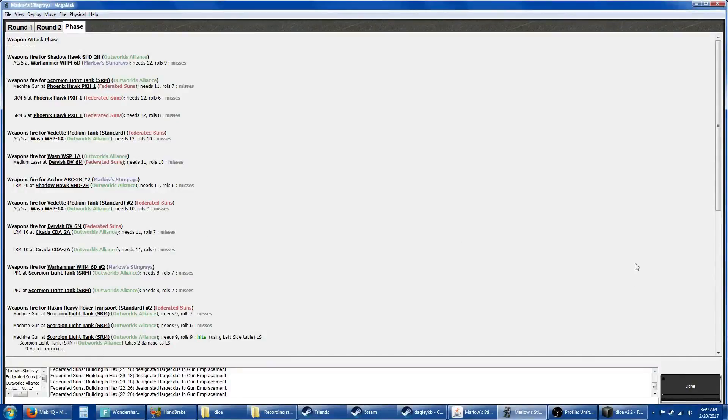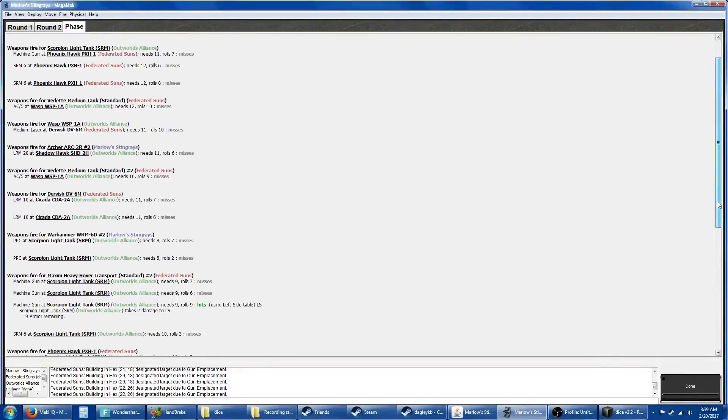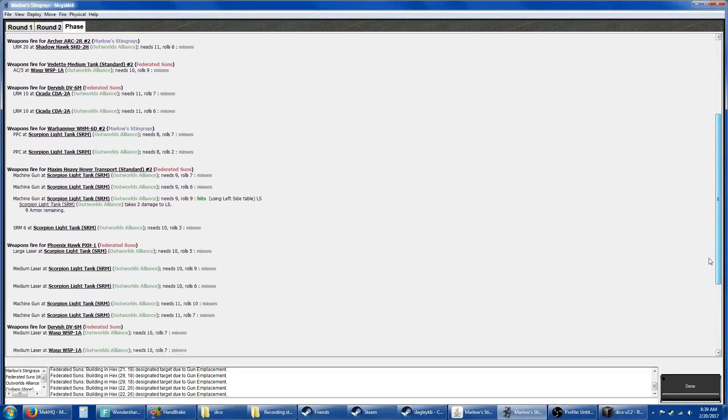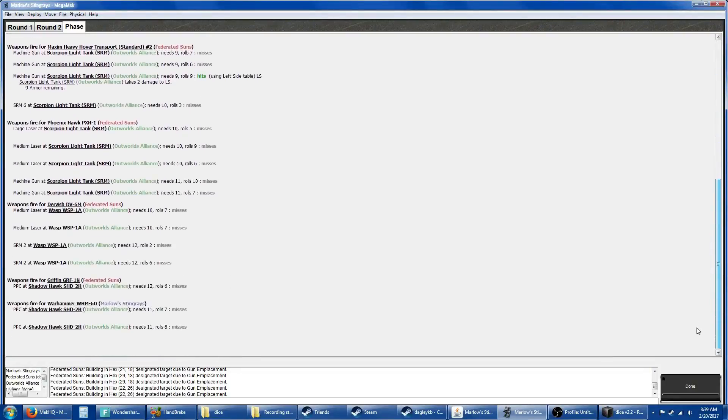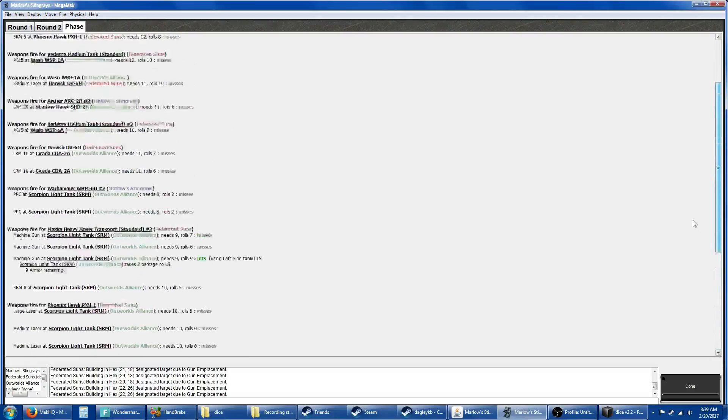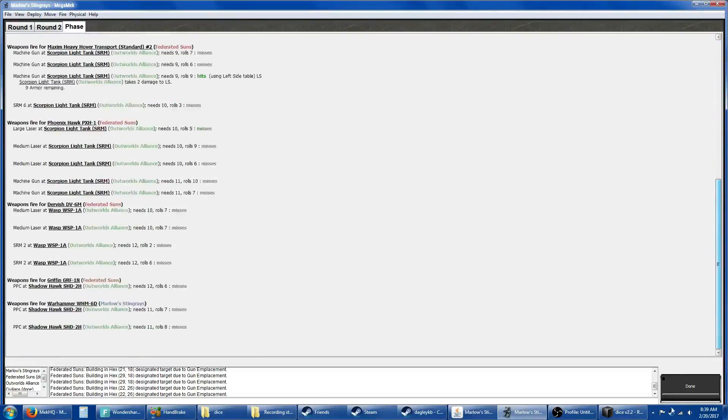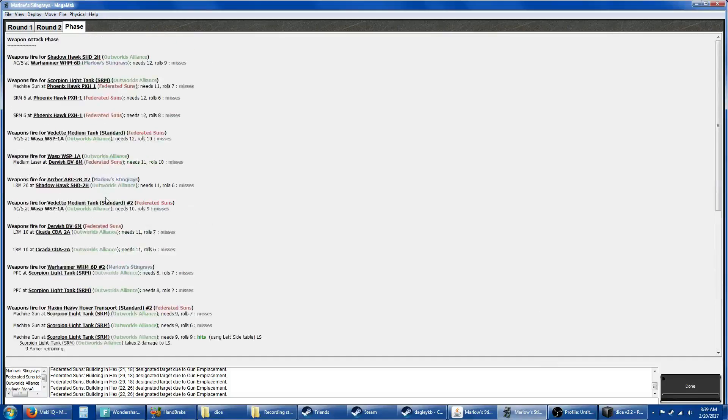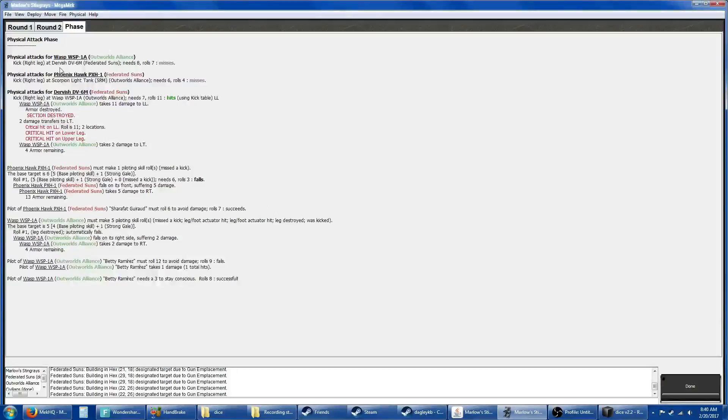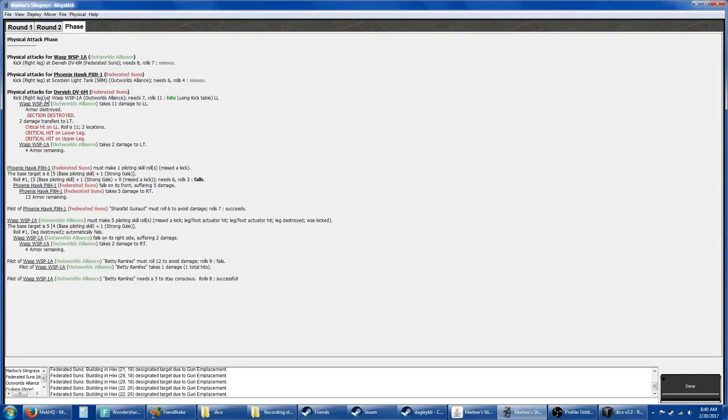A whole bunch of misses. Just one machine gun hit. Where did the other Warhammer go? There it is. Needed eights, rolled a seven and a two. Here we go. Wasp tried to kick our Dervish. Our Phoenix Hawk tried to kill the Scorpion. Our Dervish kicked one of their Wasps, destroying a leg. Good, good, good.